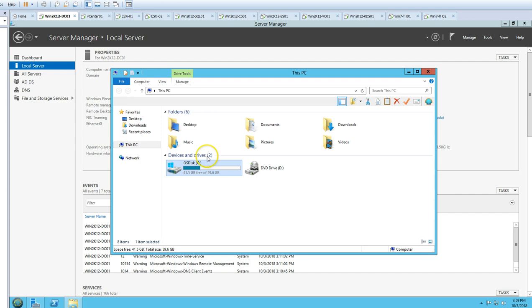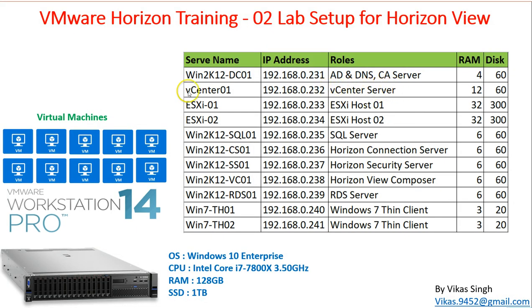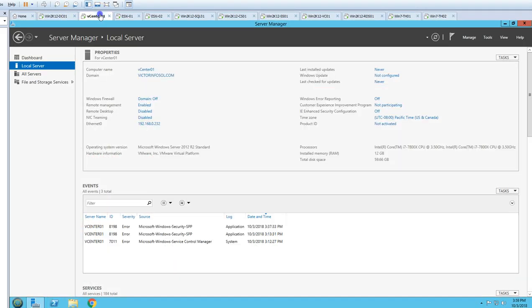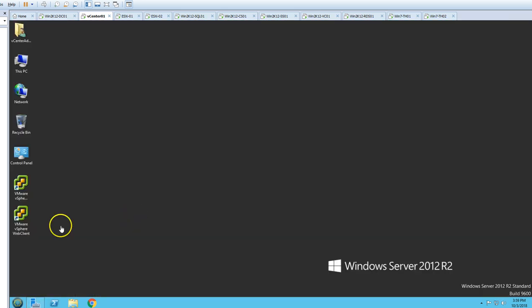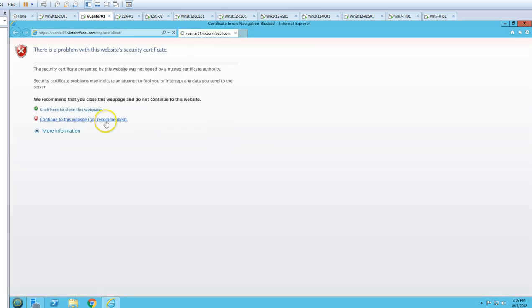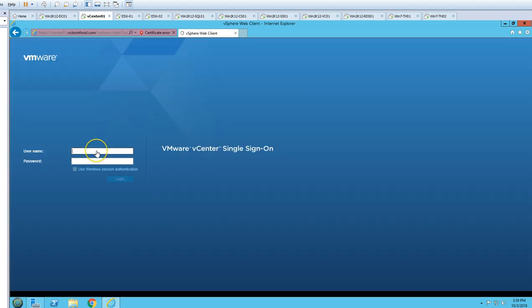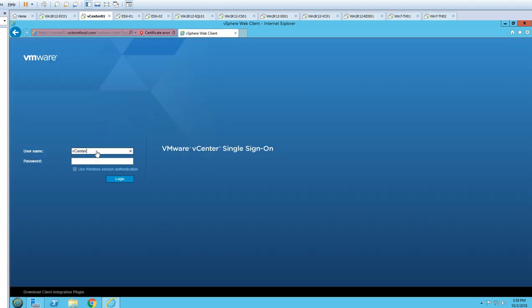Next we have a vCenter server called vcenter01, having 12 GB of RAM and a 60 GB hard drive. This server is joined to my domain and I have already installed vCenter on it. We can log in to vCenter as the admin using my domain victorinfosol.com.